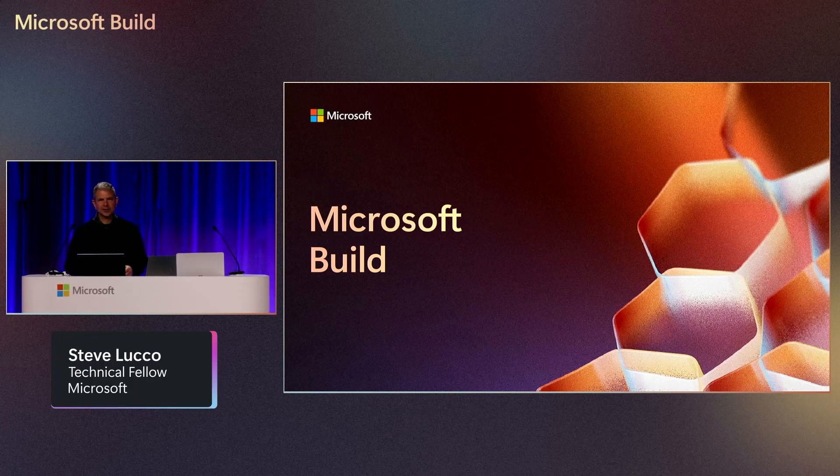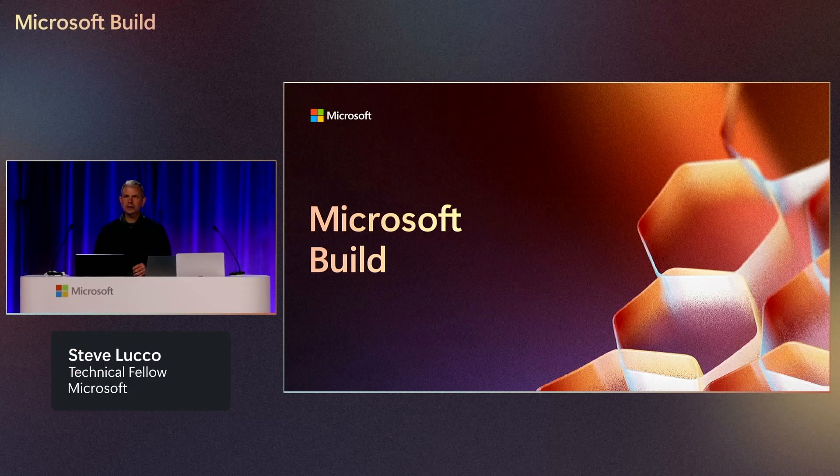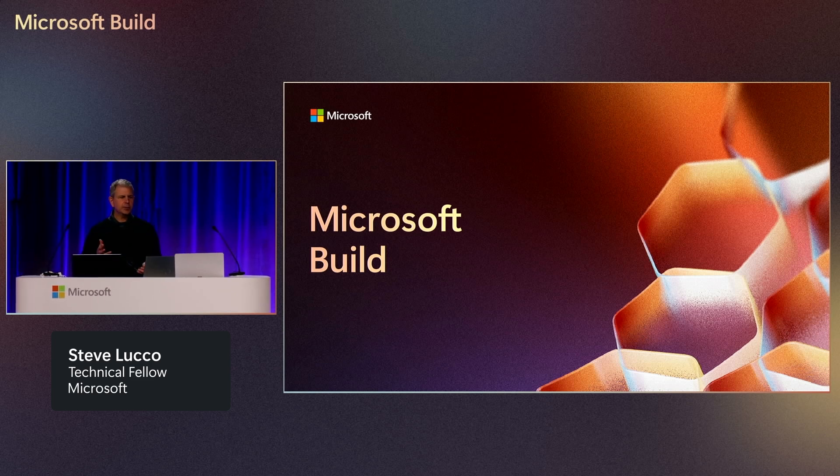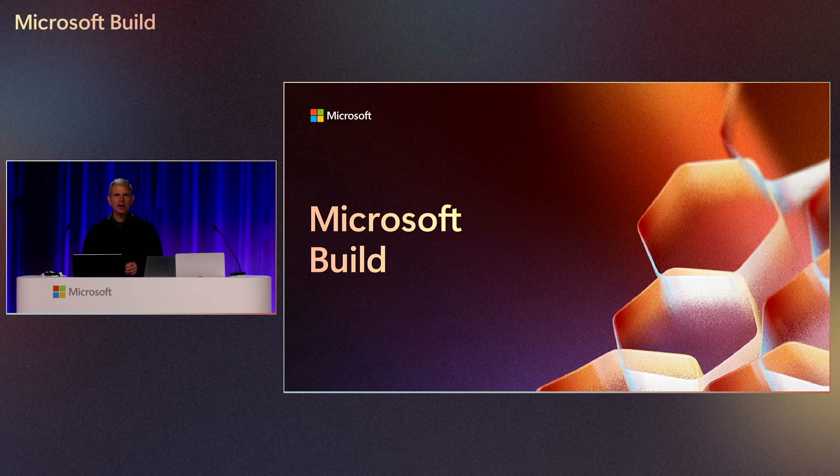All right, thank you very much. Good afternoon and welcome, everyone. It's great to see you here. I'm Steve Luko, and I'm excited to show you some improvements we are developing for agent memory and actions.